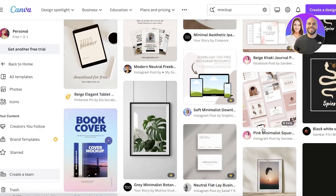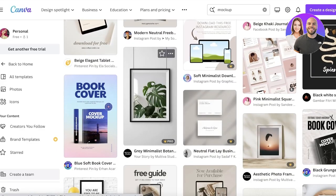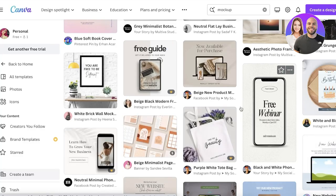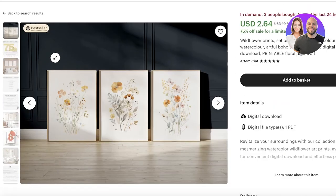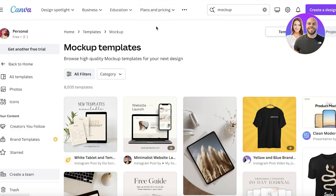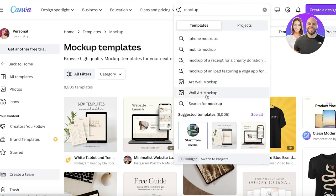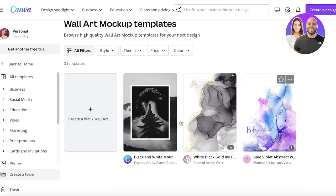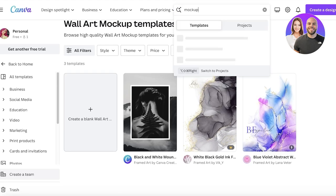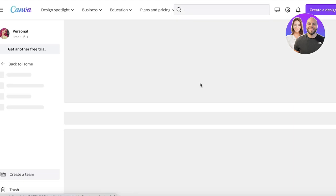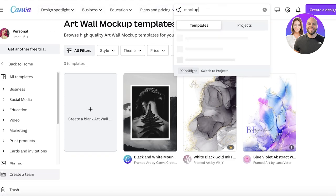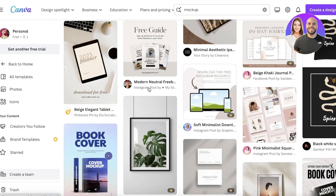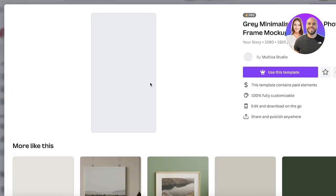You're going to find different types of mockups — frame mockups, tablet and phone mockups, tote bag mockups. But we're looking to create a mockup similar to a wall art or printable wall art. So I'm going to search for 'wall art mockup.' Once you search for that you'll find different mockups, or you can search for 'art wall mockup.' There are a few different options available, including this frame option.